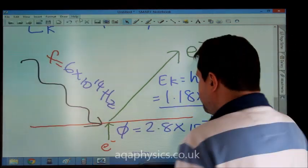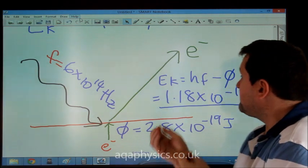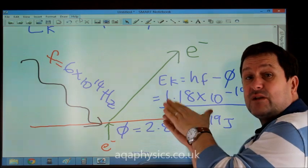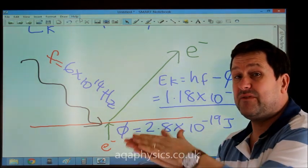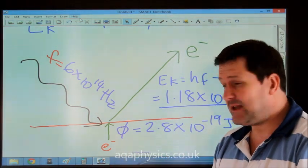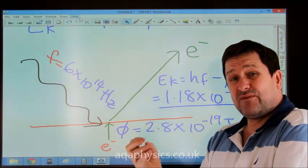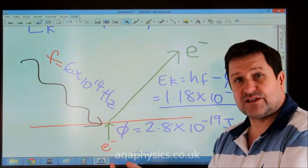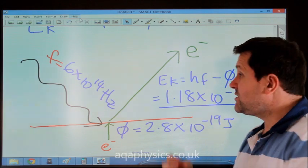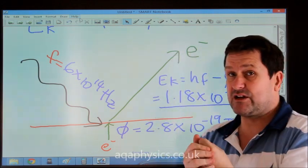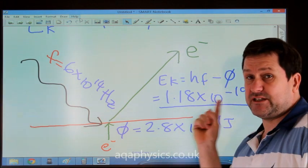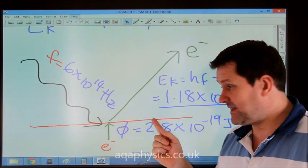If we wanted to work out how fast the electrons go, that kinetic energy equals a half mv squared. We know the mass of the electron, so we could work out its velocity. And if we wanted to know its wavelength, we could say lambda equals h over mv — the de Broglie equation — because we know how much energy it's got and hence we know its velocity.